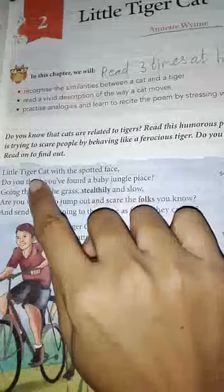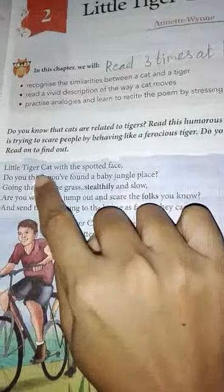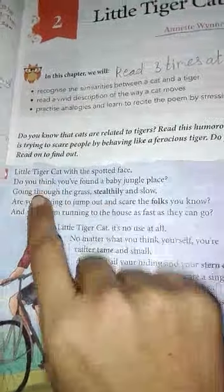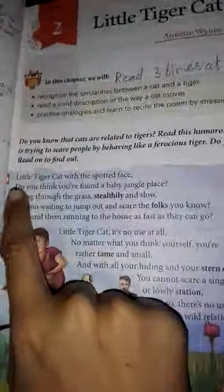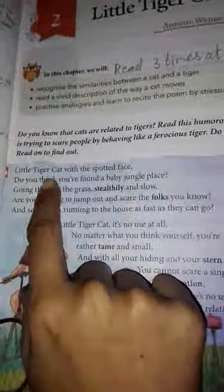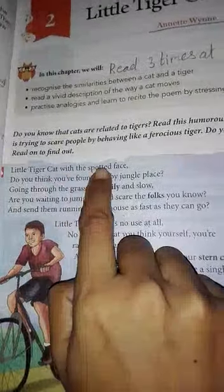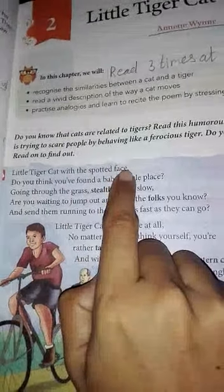So, we are going to read the poem. Little Tiger Cat with the Spotted Face.